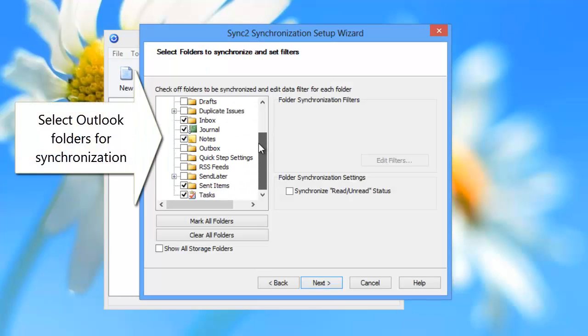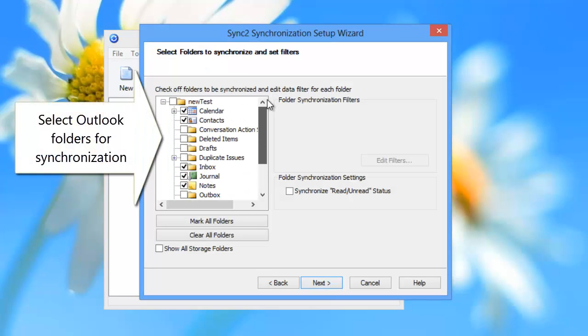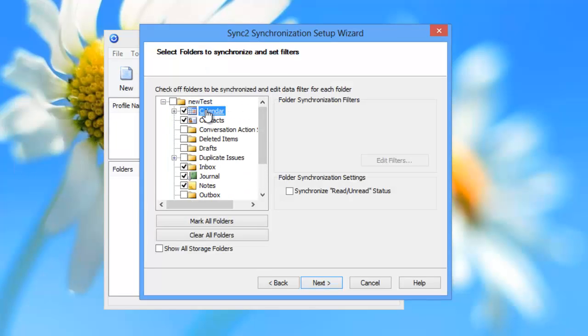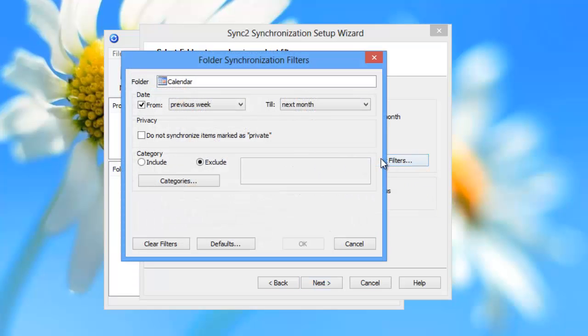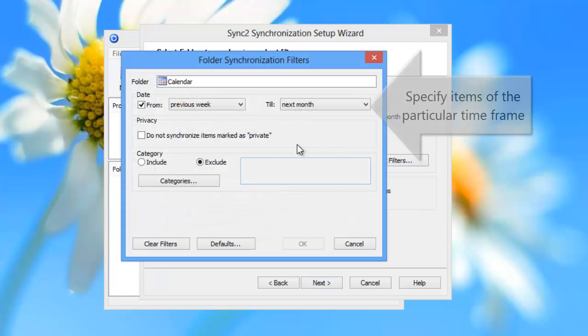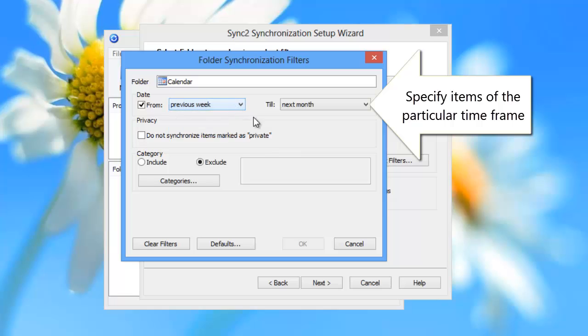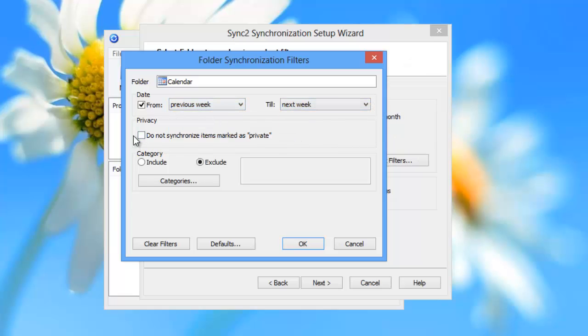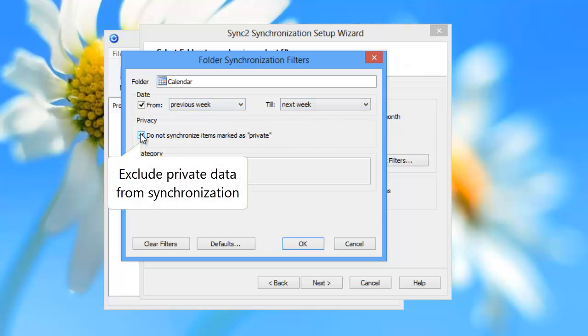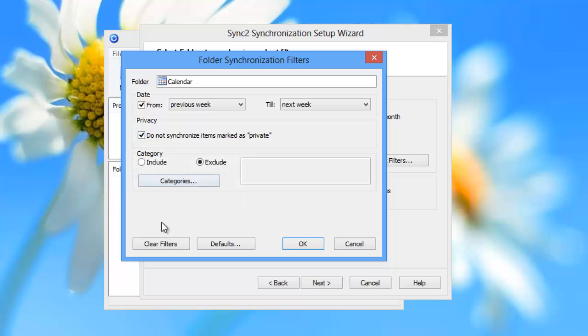Here you can select Outlook folders for synchronization and adjust filters that allow you to shorten the first synchronization time by specifying items of a particular timeframe and exclude private data from synchronization.